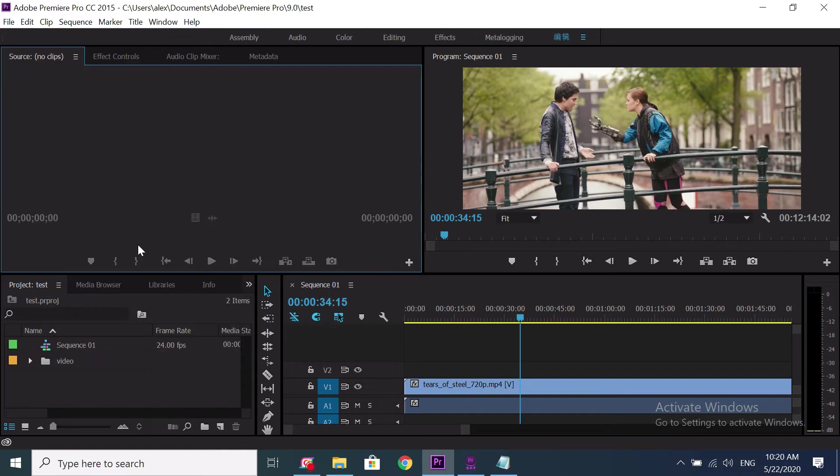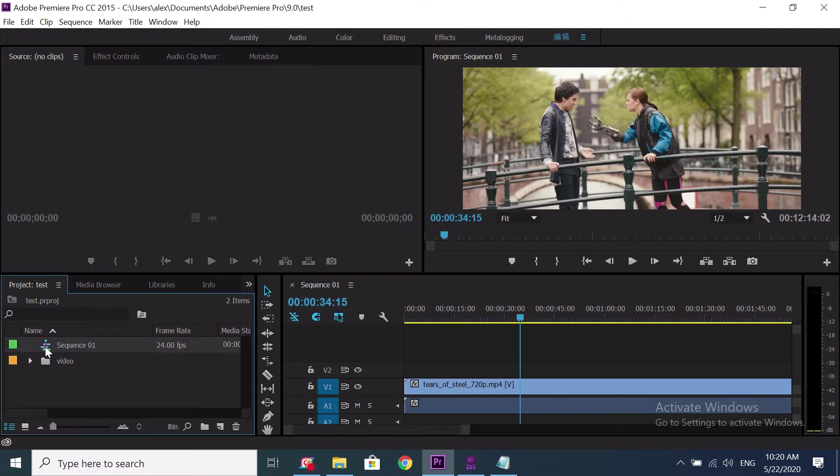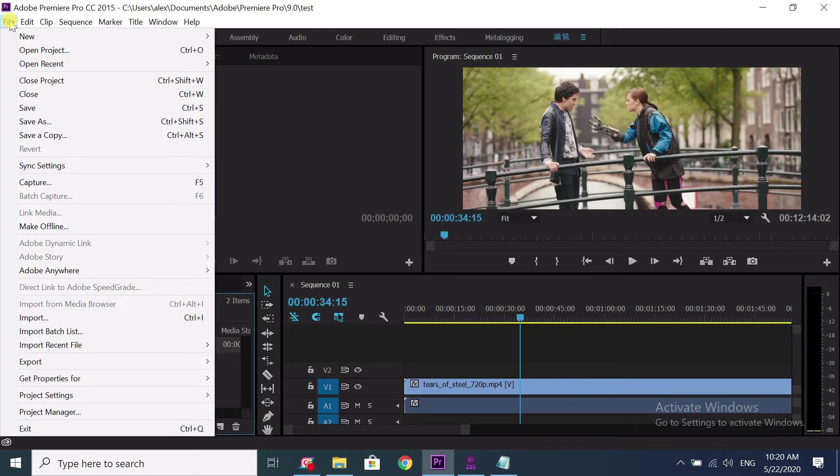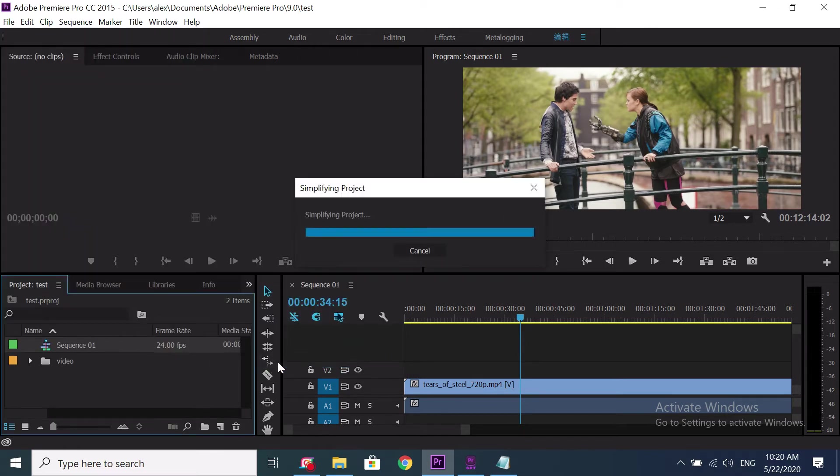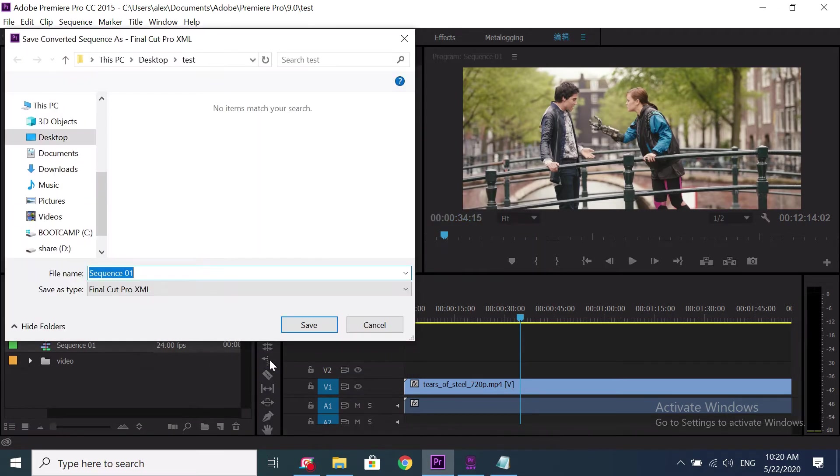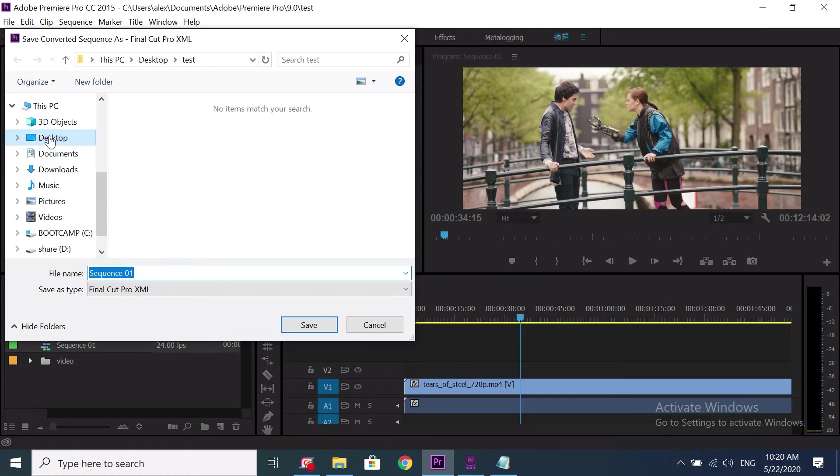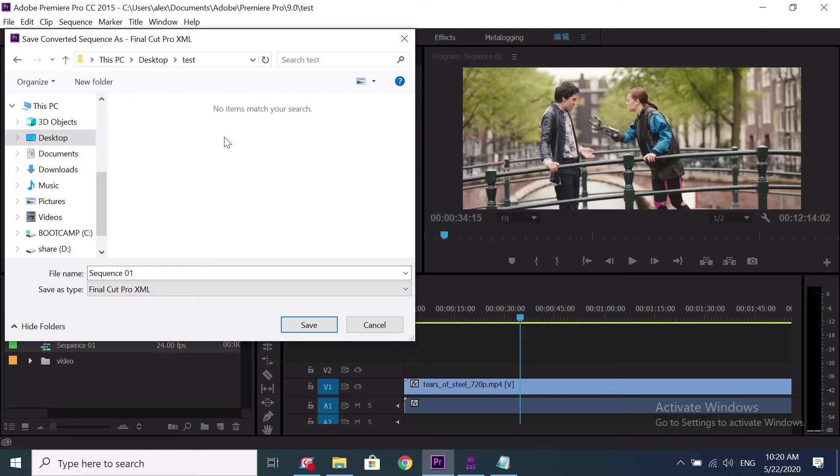First, we need to export the sequence to XML file. Click on sequence, choose menu, file, export Final Cut Pro XML. Let me save it to desktop, test, and give a file name. Then save it.